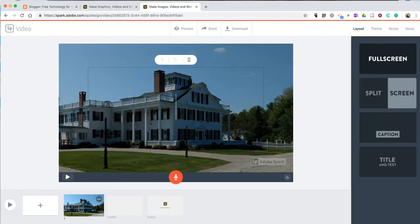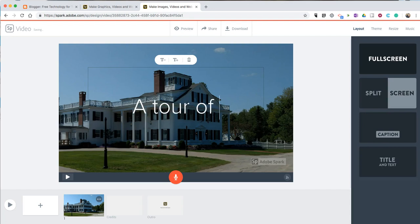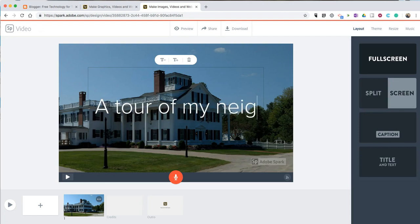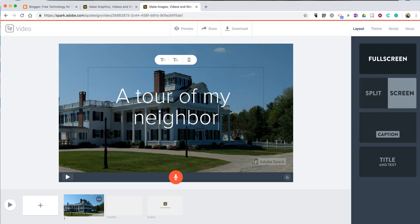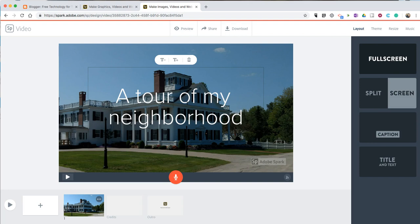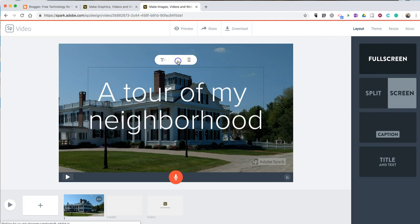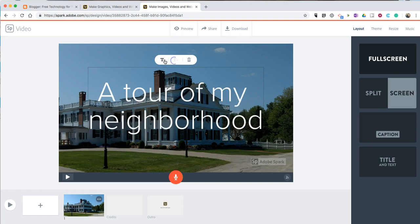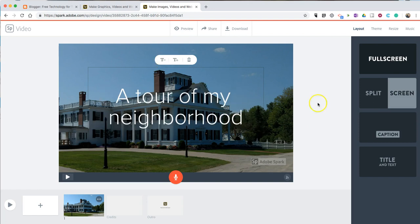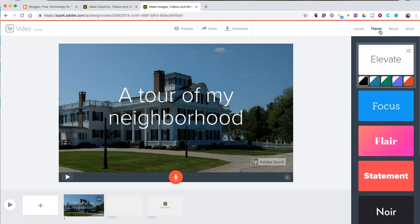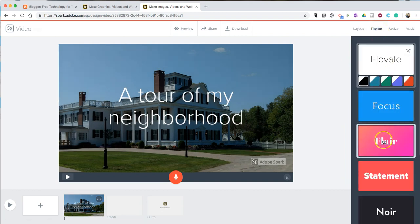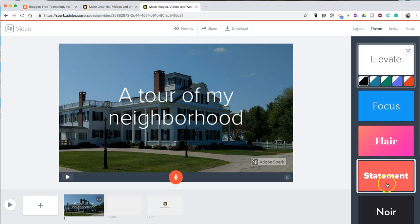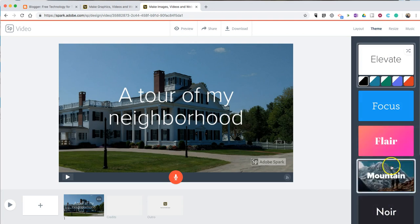We'll call this one A Tour of My Neighborhood. Now, if I don't like that font style, I'll go to Theme, and I'll choose a different style from the menu on the right-hand side.